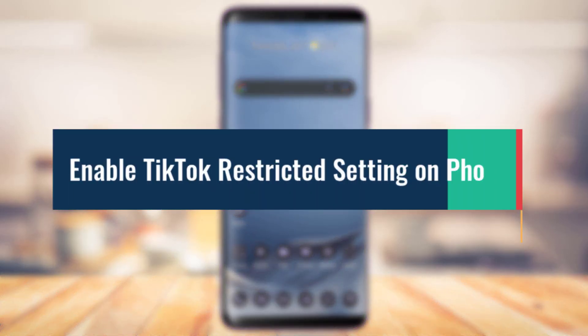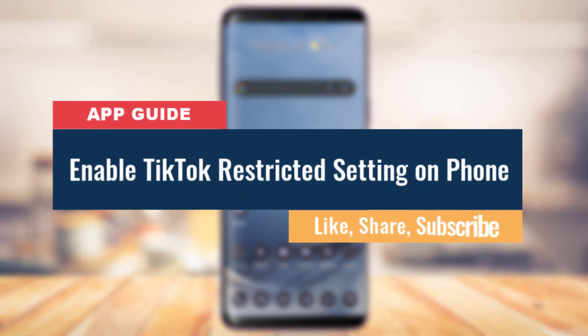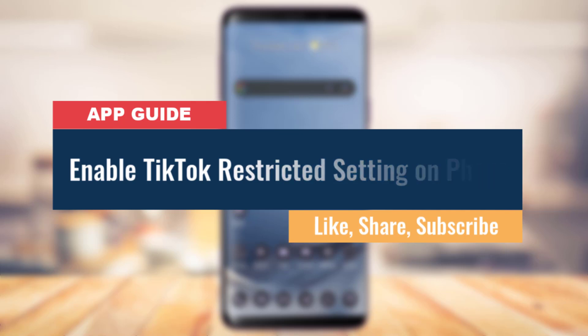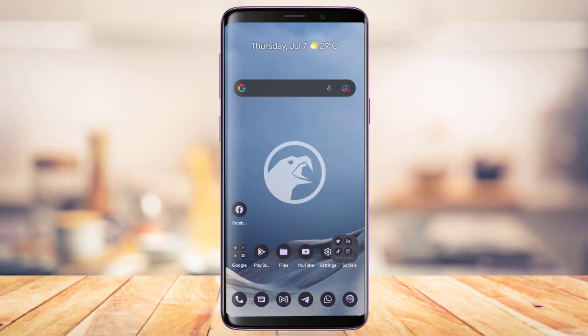So how to enable a TikTok restricted setting in order to protect your privacy. Hi everyone, welcome back to our channel. I am Bimo from App Guide and in today's guide video I'm going to show you how you can enable a certain restricted setting on TikTok in order to actually protect your privacy from others.